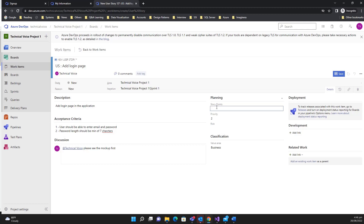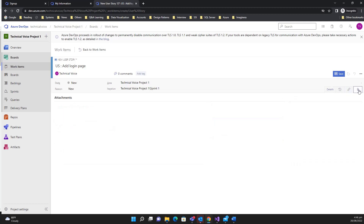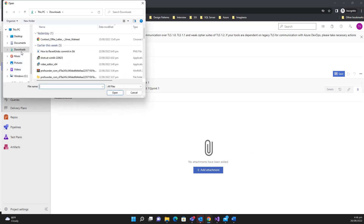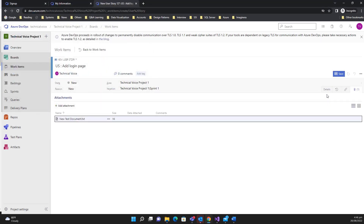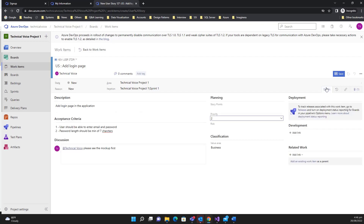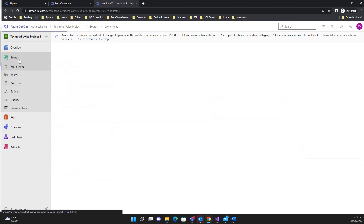You can add story points — what they represent depends on the project or company, for example when billing clients. You can set the priority, and the risk can be high, medium, or low. You can also add attachments. Hit the save button — the user story has been created.